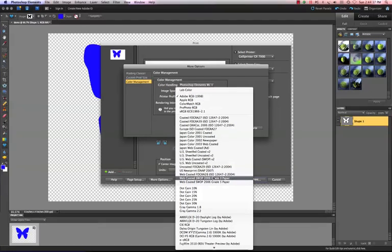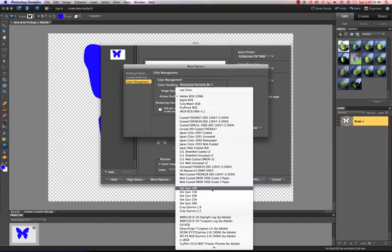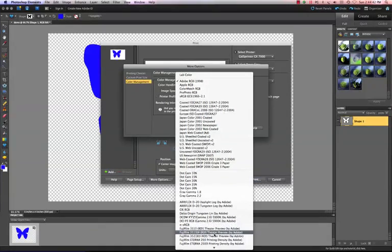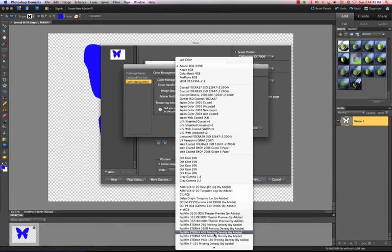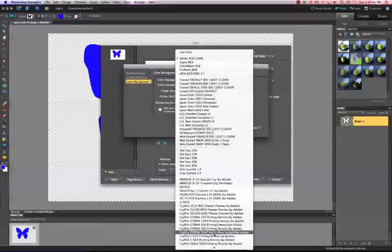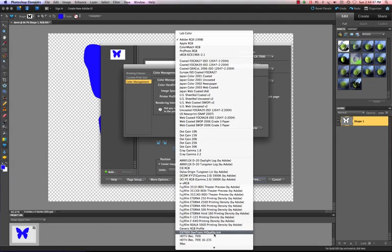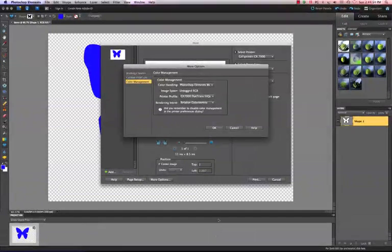Scroll down. I'm using a GX7000 so I am going to scroll down until I find my profile for my sublimation printer. It's in alphabetical order so I just left click on GX7000 dye sub, I'm sorry, dye trans high quality.